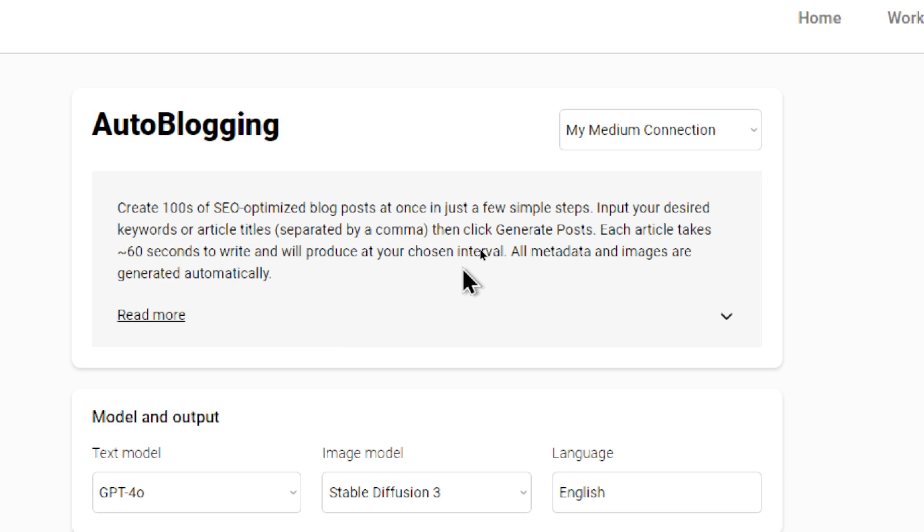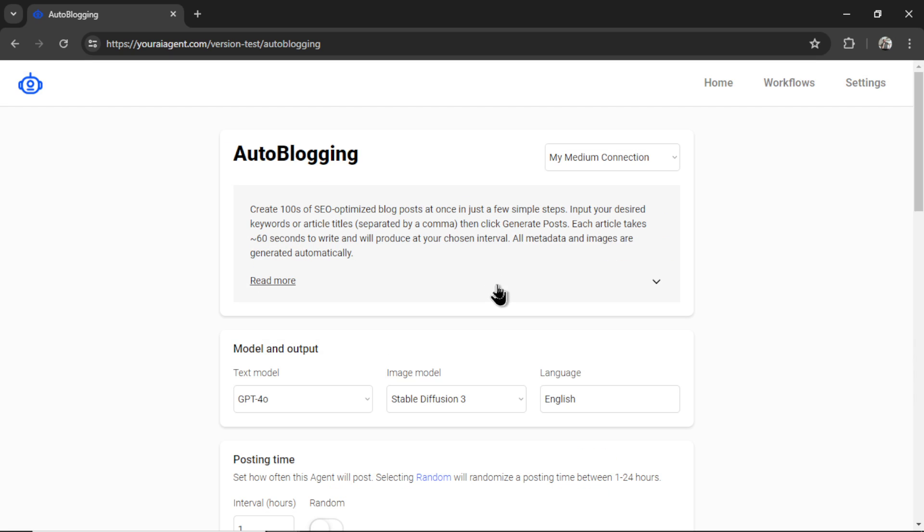Now we can read the agent information. It says create hundreds of SEO-optimized blog posts at once in just a few simple steps. Input your desired keywords or article titles, separated by a comma, then click generate posts. Each article takes 60 seconds to write and will produce at your chosen interval. All metadata and images are generated automatically. Let's click read more.